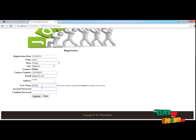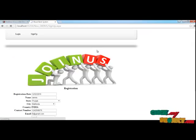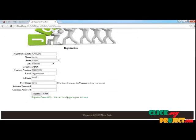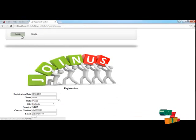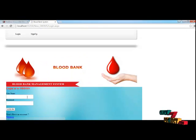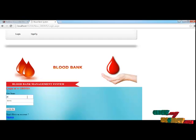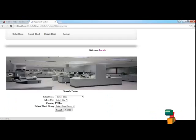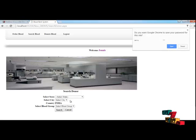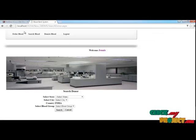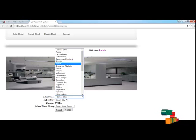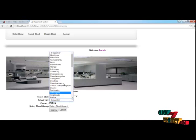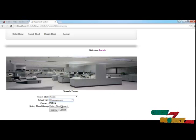After registering your account you can log in using your username and password. Here you can see the registration successful message. Now I am going to log in to my account. Once you log in, this is the homepage for the user. Here you can see the user can order blood, search blood, and donate blood.